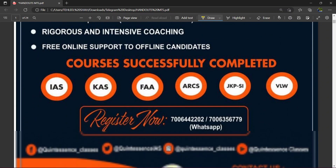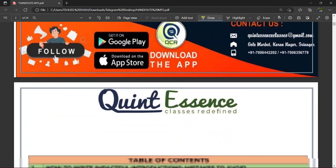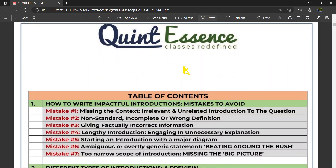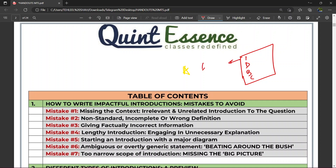Is particular lecture mein hum answer writing ke baare mein baat karenge. Answer writing ka sabse important point yeh hai ki aapke answer ka structure kya hota hai. Structure ko hum IDBC ke naam se bultay hain — pahla Introduction, uske baad agar question aisa ho jahan pe diagram bana sako, toh diagram banani chahiye, uske baad Body jis mein har ek question ke part ko address karna hota hai, and finally you have to suitably conclude the answer. So IDBC ke hisaab se aapko answer structure karna hai.